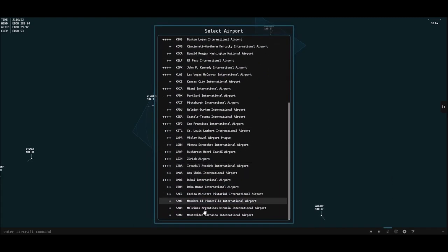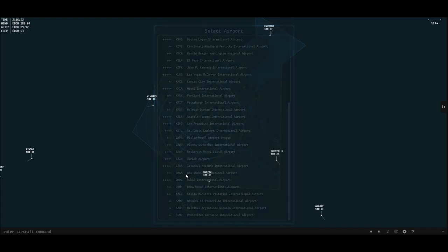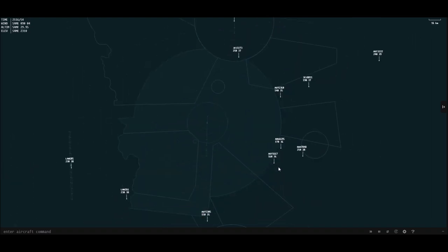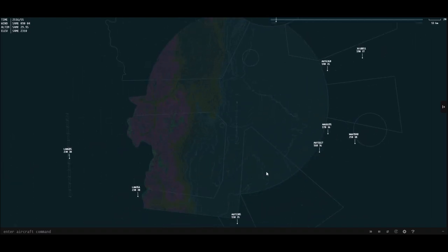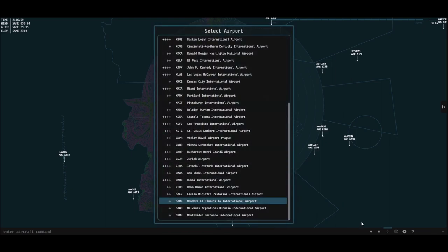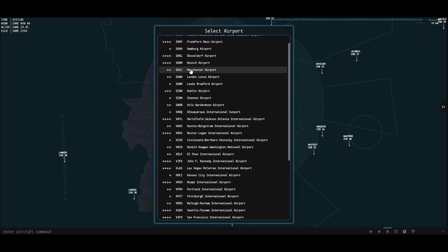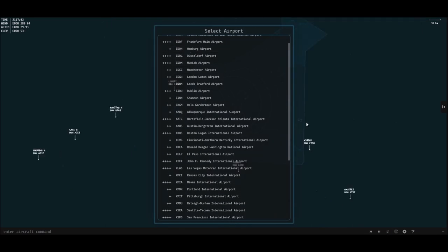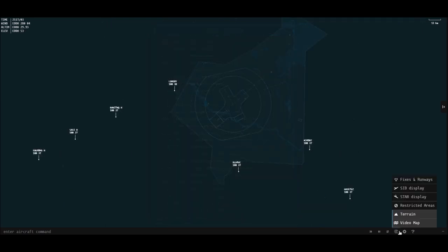I'll show you an airport with a lot of terrain — there it is, so that's what the terrain looks like. I'll go back to Hamburg, because as I said, we're going to be using Hamburg for today's video.